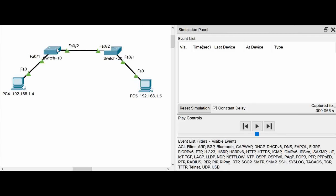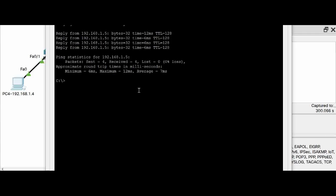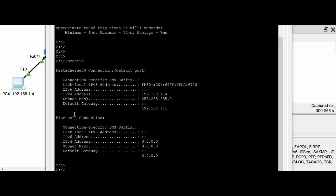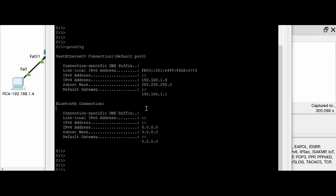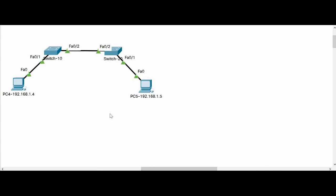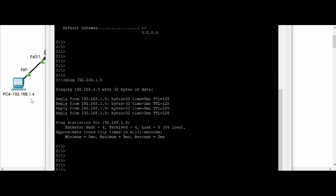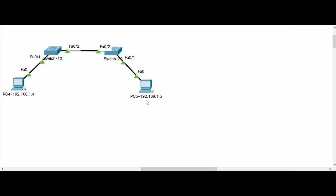When the interface connecting Switch 10 and Switch 20 is an access port, the ping should work. From PC4, running ipconfig shows IP 192.168.1.4. I initiate a ping to 192.168.1.5. Coming back from simulation mode to real time, you can see the ping was successful — from PC4 I'm able to ping PC5 at 192.168.1.5.